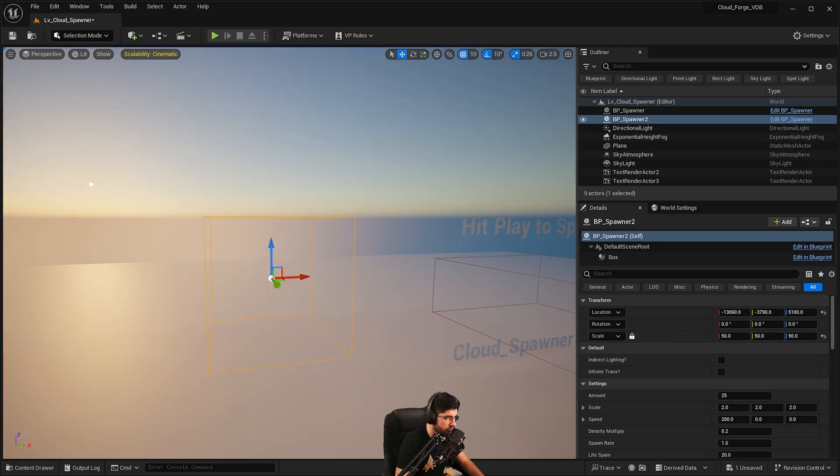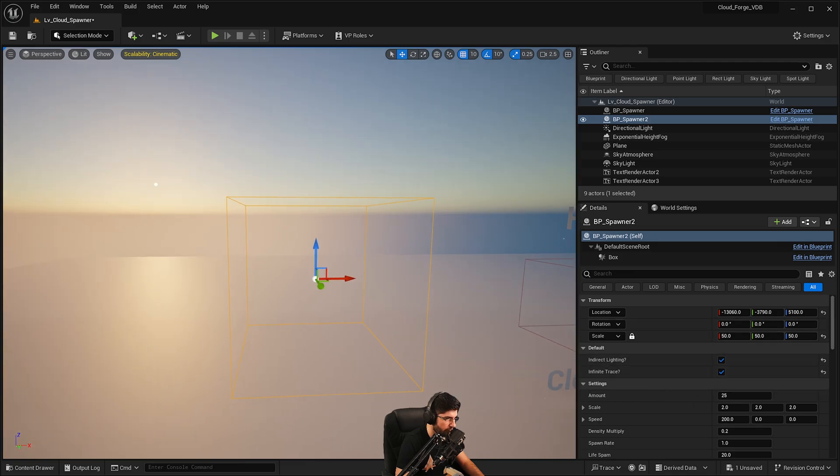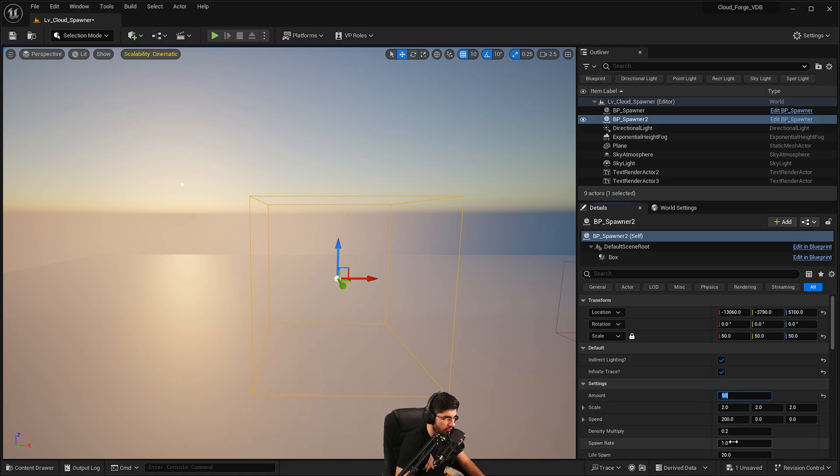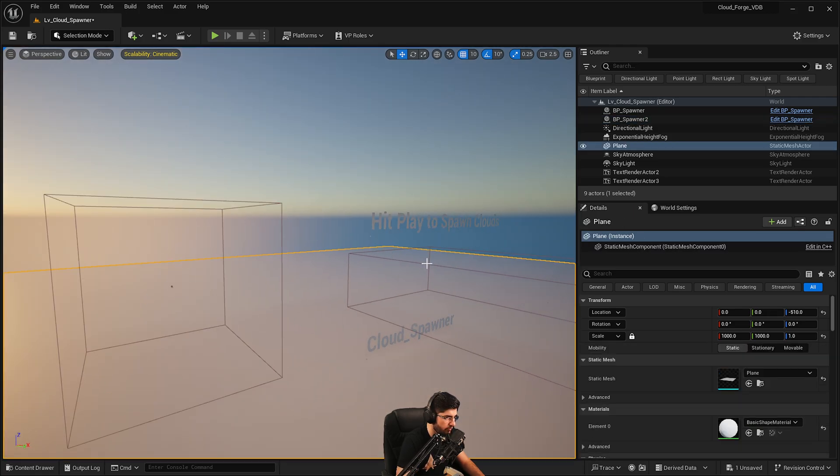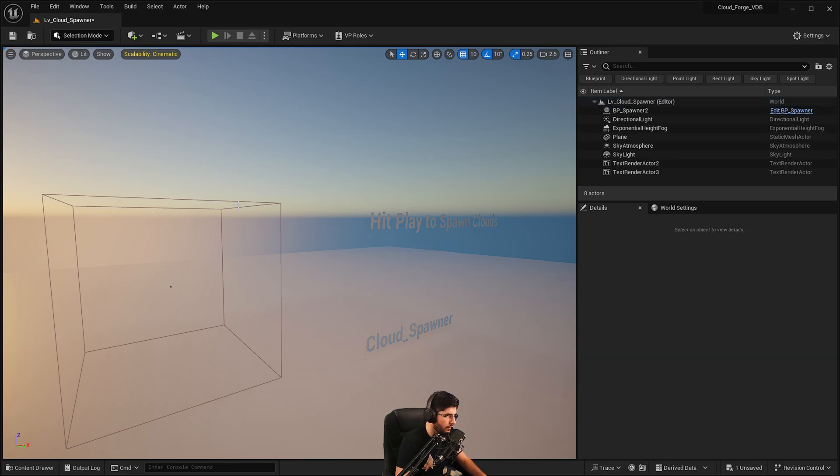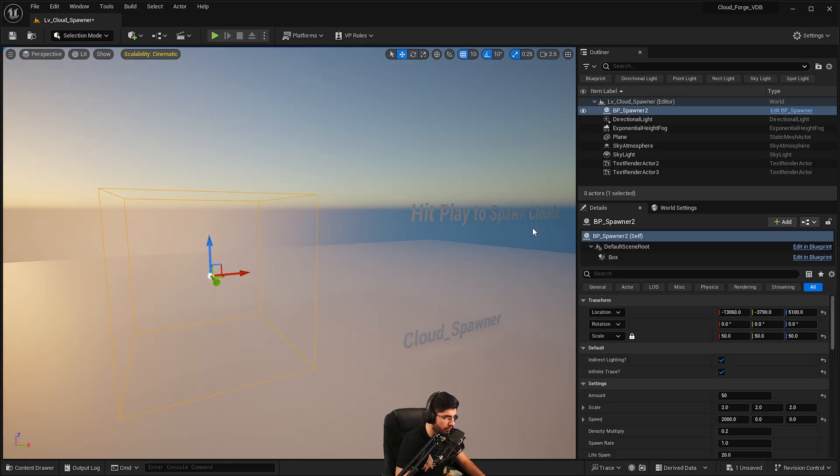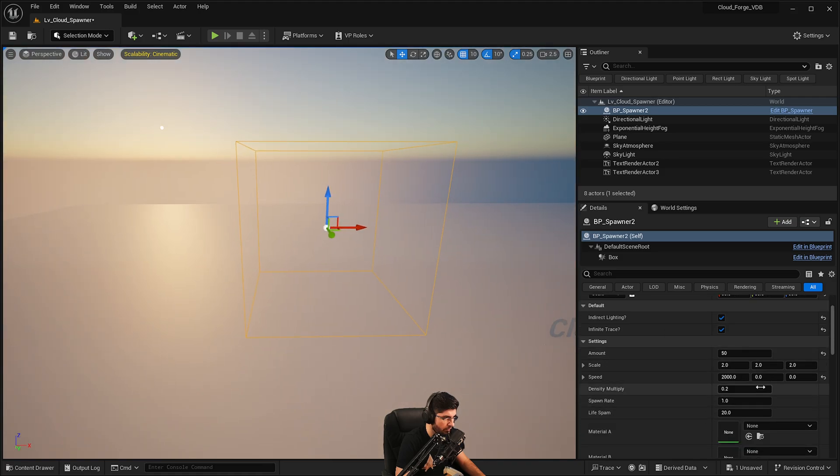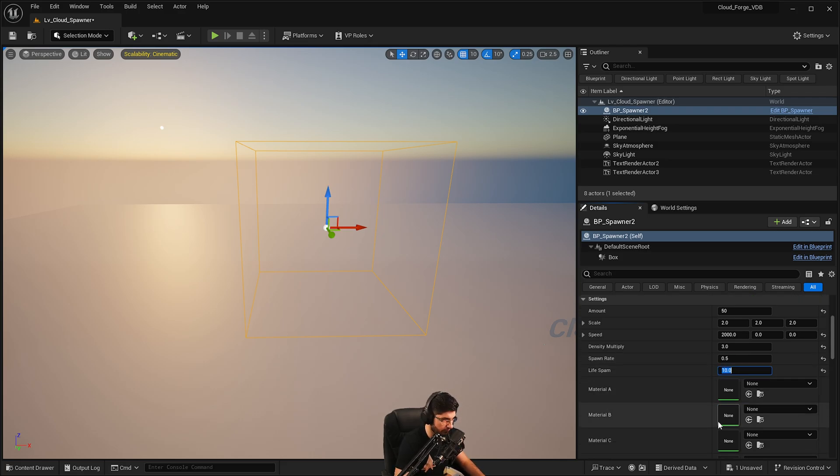And then we just want to say, well, we want to turn on indirect lighting and infinite trace. We also want to spawn, I don't know, about 50 clouds. And we want them to move at a speed of 2000 in that direction. I'm just going to remove this one because I just want to have one for now. So we're going to move in that direction at a speed of 2000. We want them to have a multiplier of three, spawn rate every 0.5 seconds and a lifespan of 10 seconds, for example.